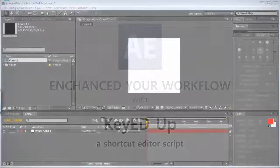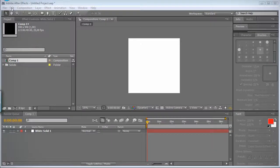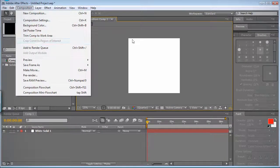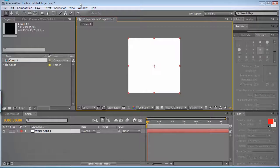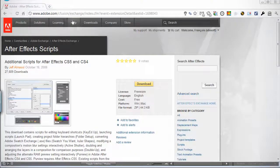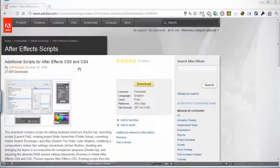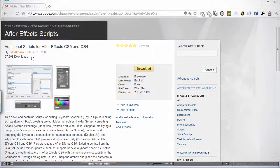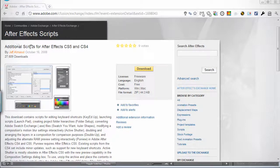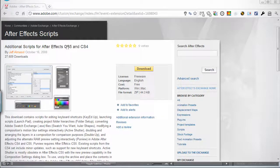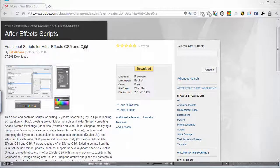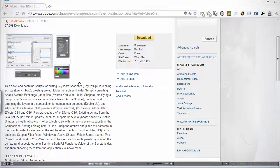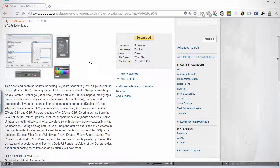So natively, you cannot change or set any shortcuts, but some guys over at Adobe made a script which is part of this package, additional scripts for After Effects CS5 and CS4. There's also a CS3 somewhere. I'll give the link on the post.